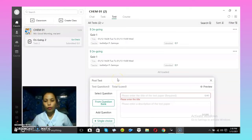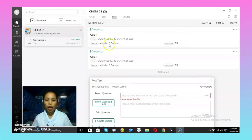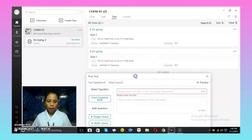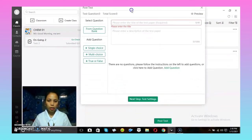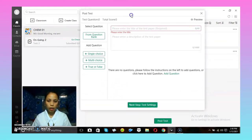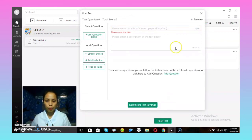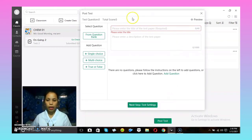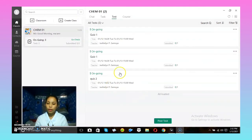If you want to give the student a task after the discussion, click the task icon beside it, then click 'Post Test' below. After clicking Post Test, a box will appear where you can create the task. That's how you make the task.